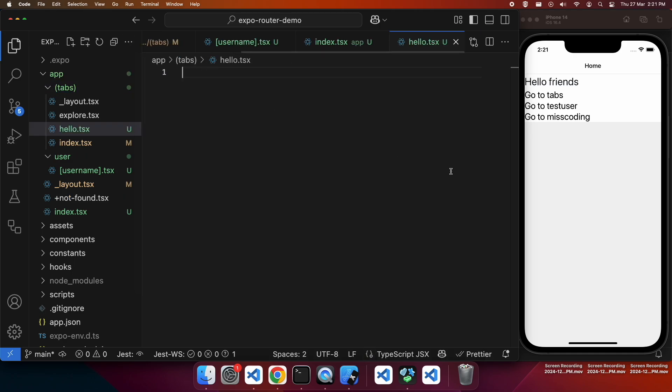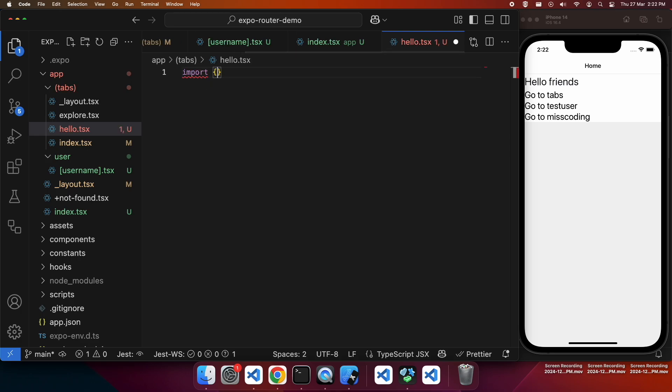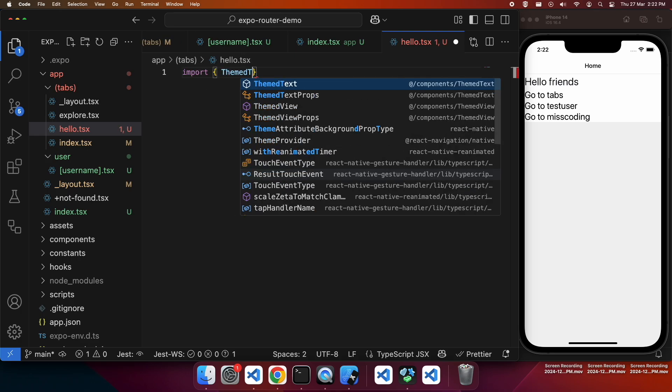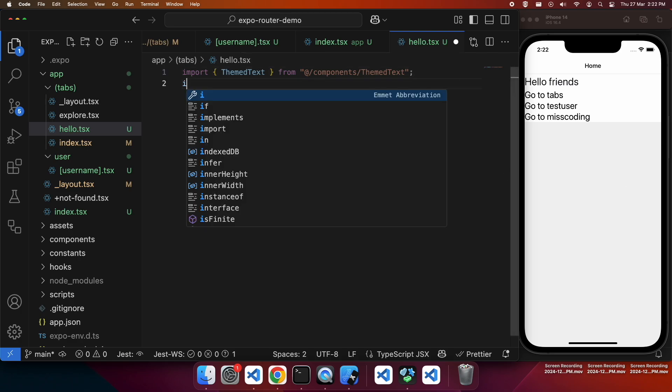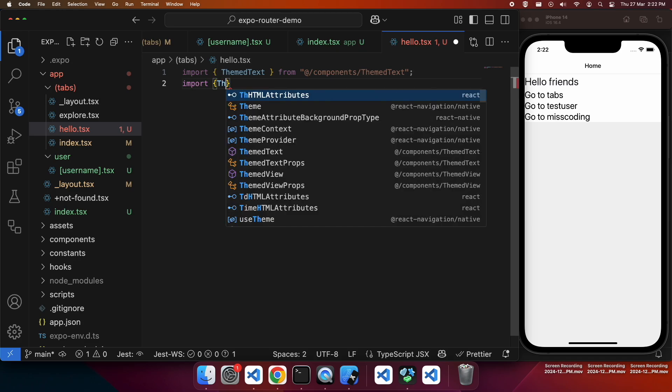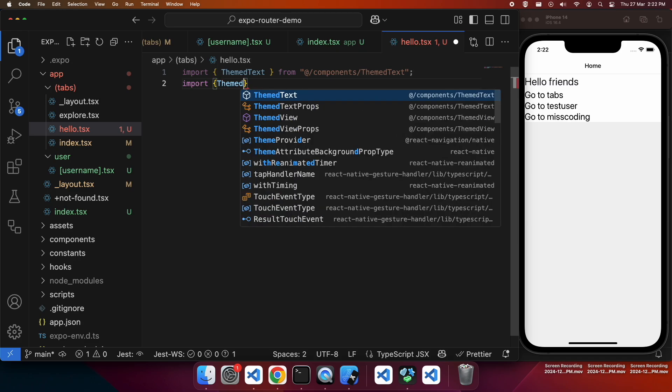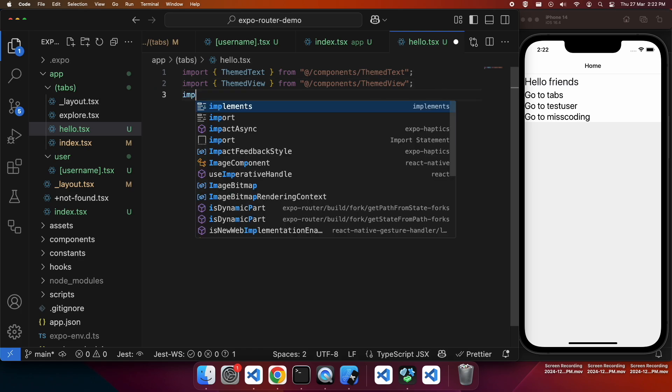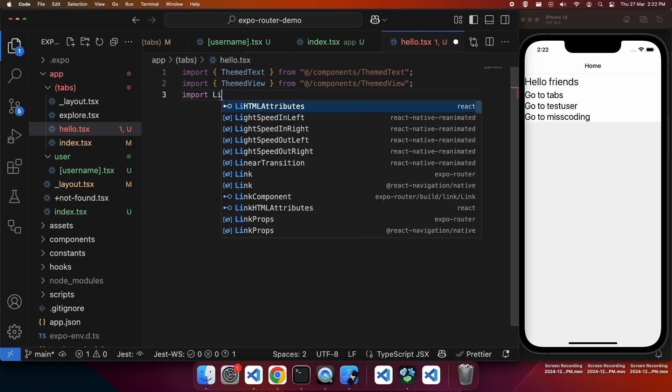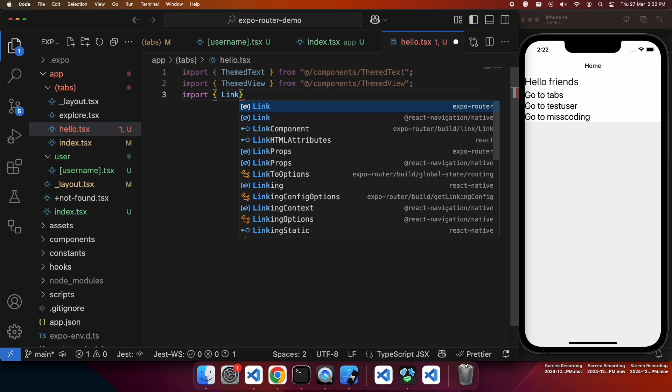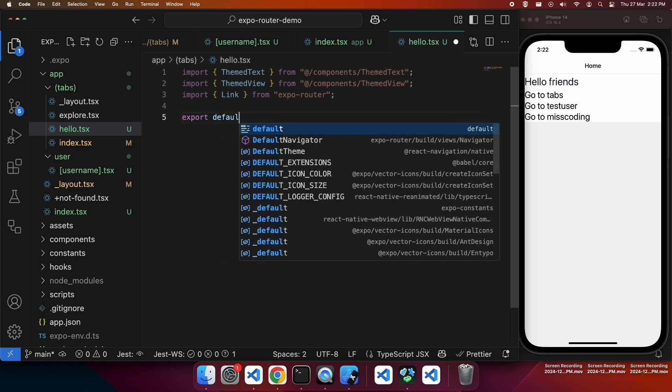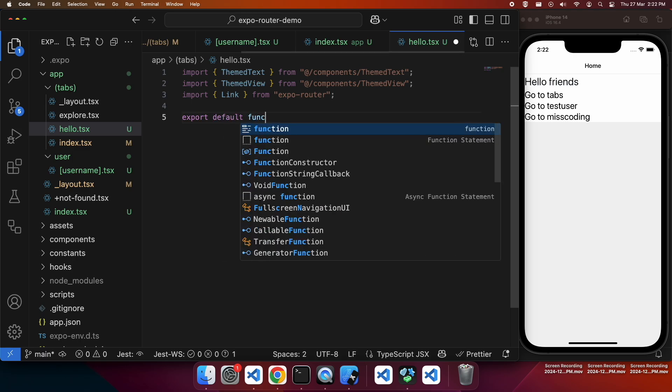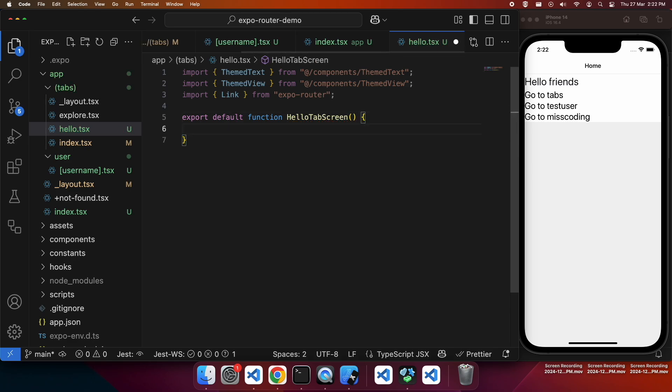It's going to be a very simple tab. It's going to be pretty much the same page. I'm going to add a hello.tsx file and import a couple of themed texts and views. And also I'm going to import the link. I'm showing you this just to show you how you could add a new tab and how that would go in terms of setting up the symbol and things like that.